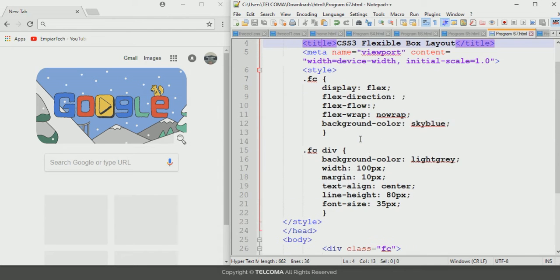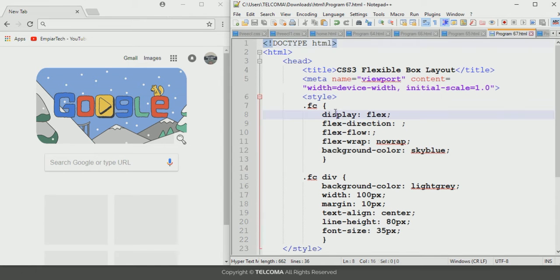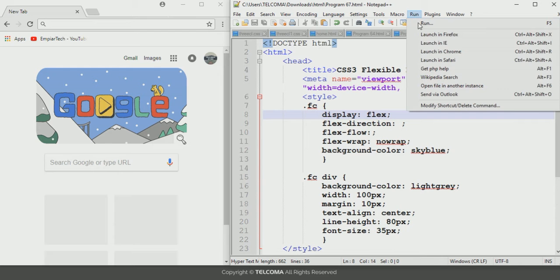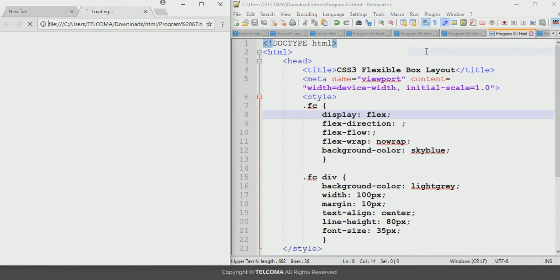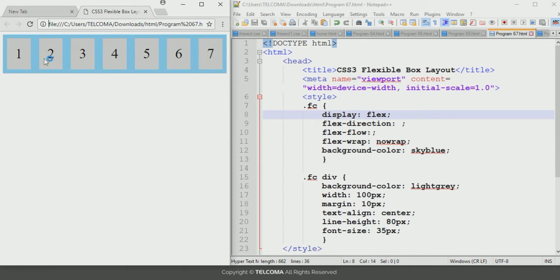Let's see the different properties defined in the declaration part of this class. The first property is the display property, which is used to configure the flex container. The value of this display property will be flex or inline-flex. Let's run this program and see how it will be displayed in the browser — go to Run and click Launch in Chrome. With display set to flex, it will be displayed like this in the browser.